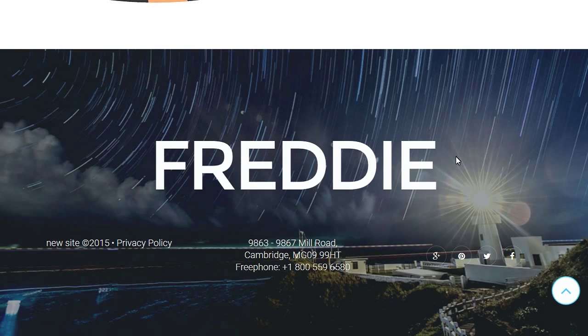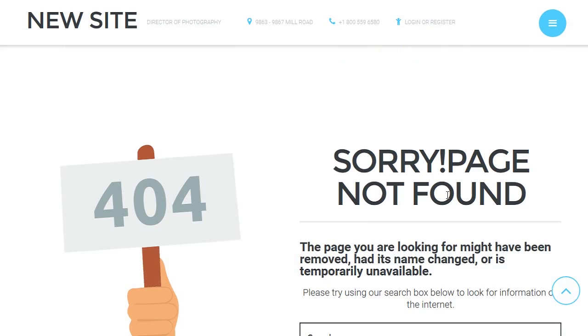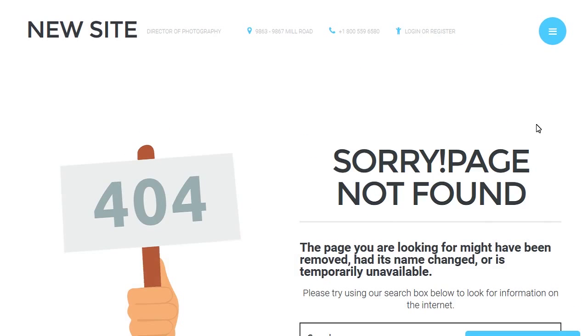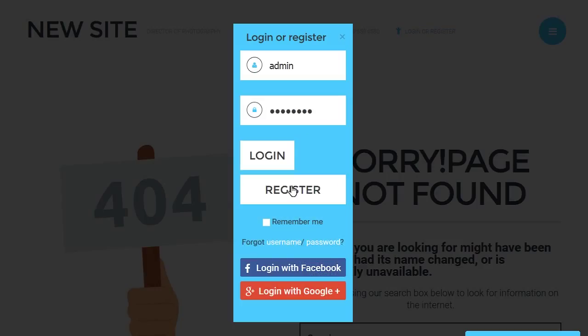Now you see we cannot view Blog category articles. In order to view, we need to log in. The Blog category is visible for registered users only.